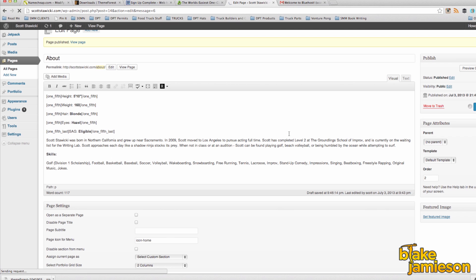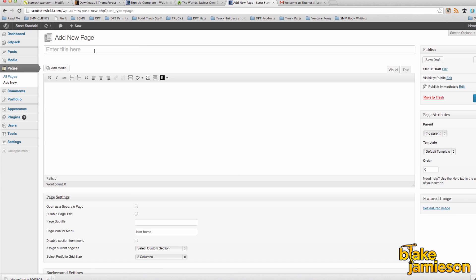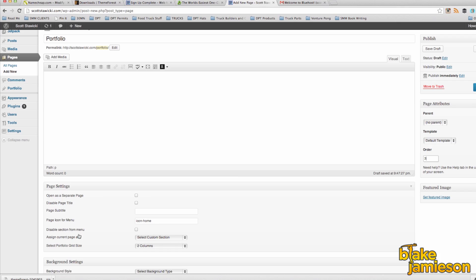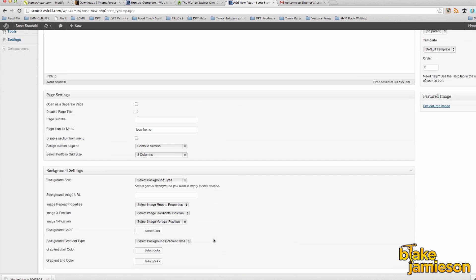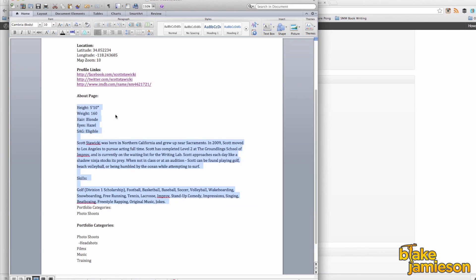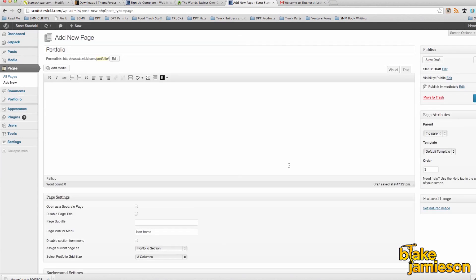The next page that we're going to add is our portfolio page. Go ahead and name the page Portfolio. For order we're going to put three. From the drop down menu to assign page as, we're going to make sure that's the portfolio section. And below that drop down, I chose to use three columns because I liked the look of that for the portfolio itself.